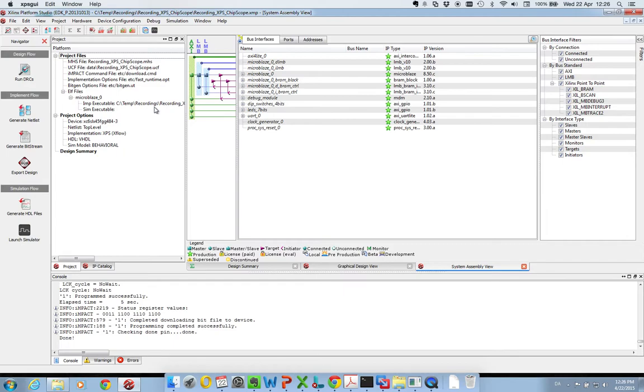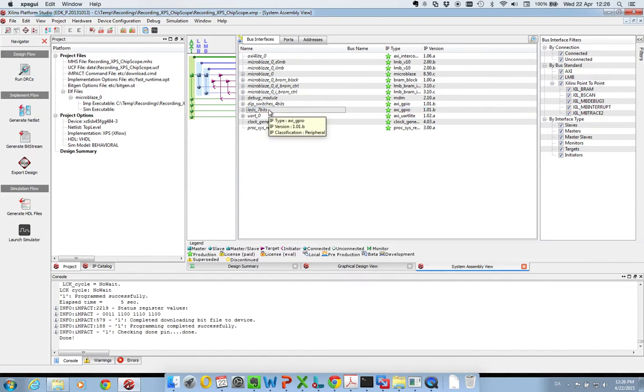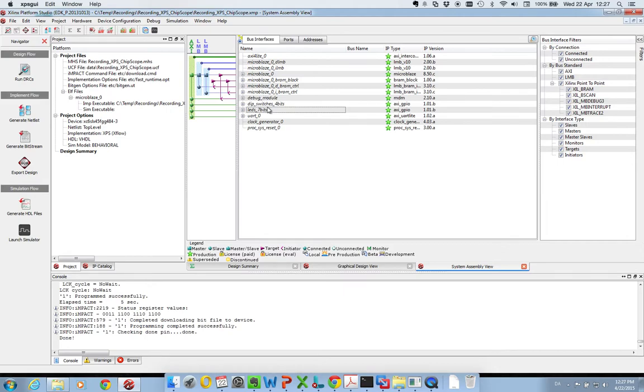What I would like to do now is insert a Chipscope debugger component into the system and interface it with my LEDs on my development board, so that I also from Chipscope can see that the LEDs go high and low.